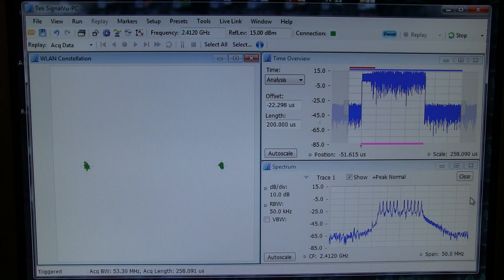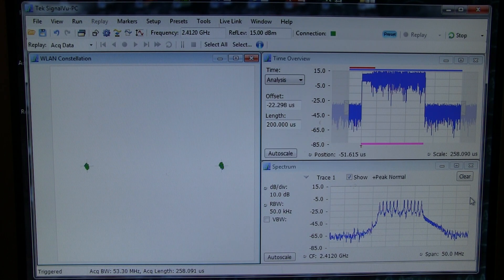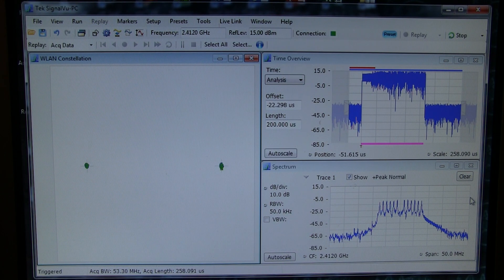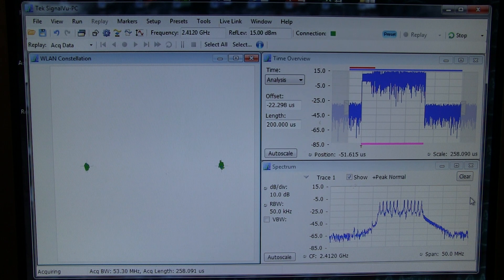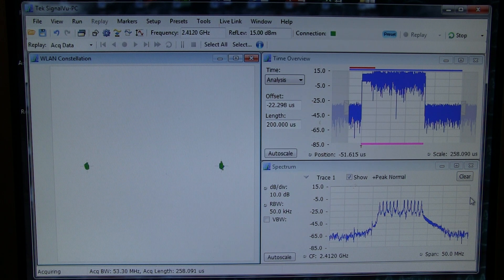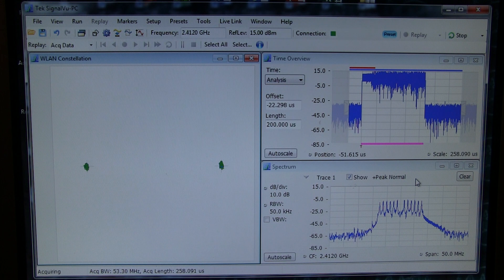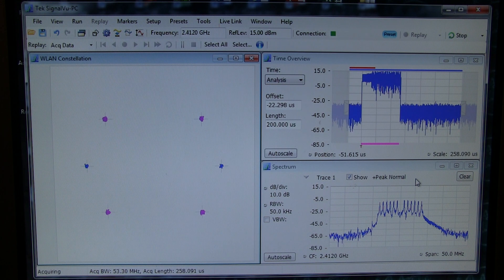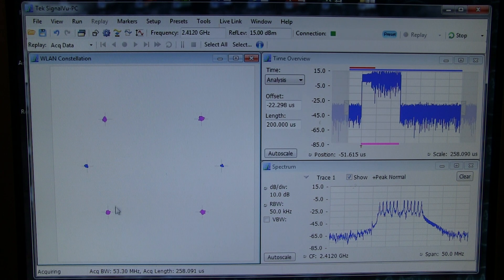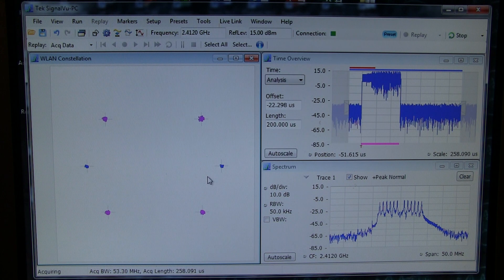Our evaluation platform allows us to operate in a couple of the different modulation coding schemes for 802.11g. So this is BPSK for both the subcarriers and the pilots. The next scheme here shows QPSK on the data subcarriers and BPSK on the pilots.